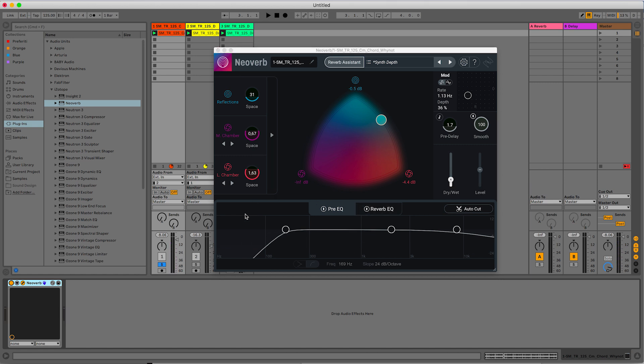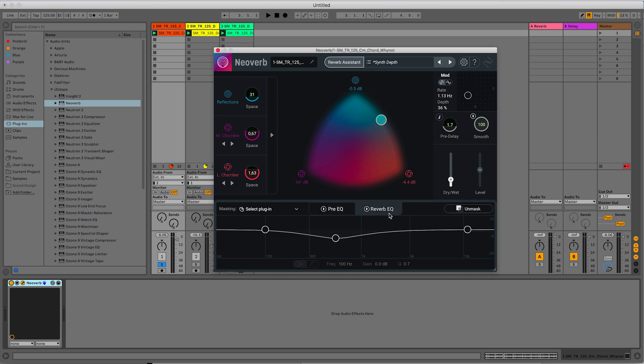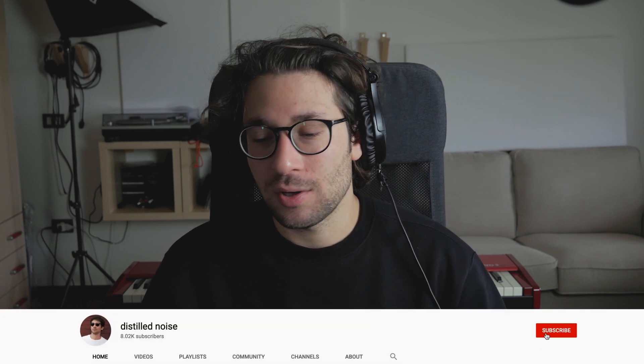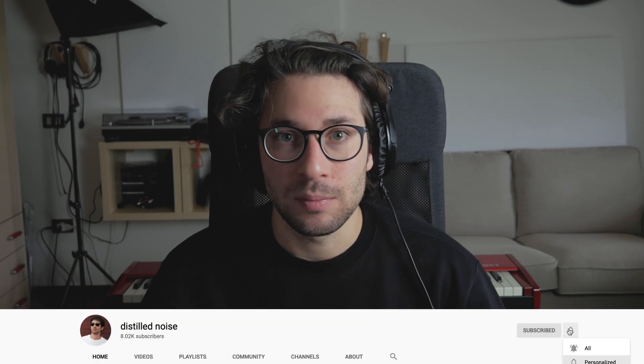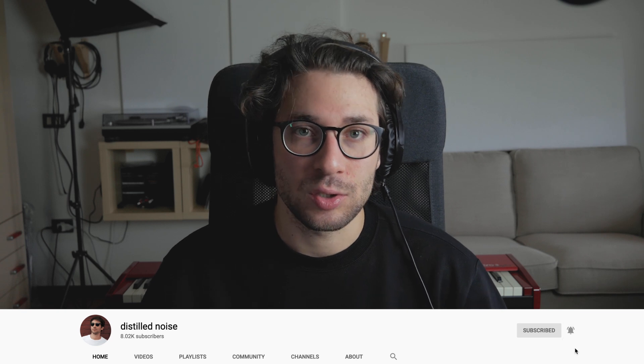Now, the second really interesting part of Neoverb is this section down here. You can see we have a pre-EQ, which is already set in some way because of the preset that we used. And this pre-EQ is affecting the dry signal before it gets affected by the reverb. The reverb EQ is an EQ on the wet signal, so on the reverb sound. In every video about reverb that I've seen, the sound engineer was telling about how important it is to treat with an EQ the dry signal before it gets into the reverb, and then the reverb sound, the wet signal. But it's something that I always struggled to do because I was not sure of doing the right thing. I was afraid of messing it up, so at the end I never did it.